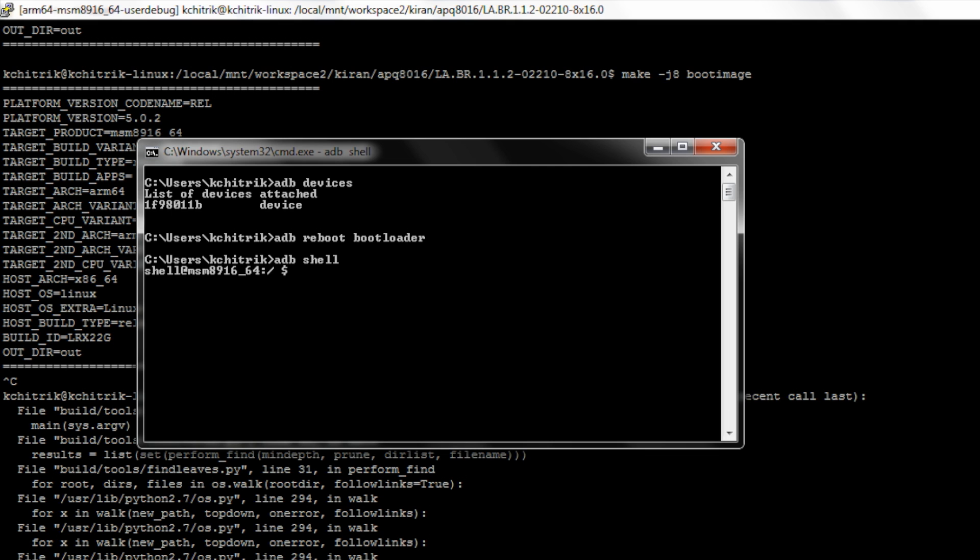Now, if I go to /dev directory and list ttyHSL0, I see ttyHSL0 listed without any problems. This means the low speed UART has been successfully configured on 410C platform.